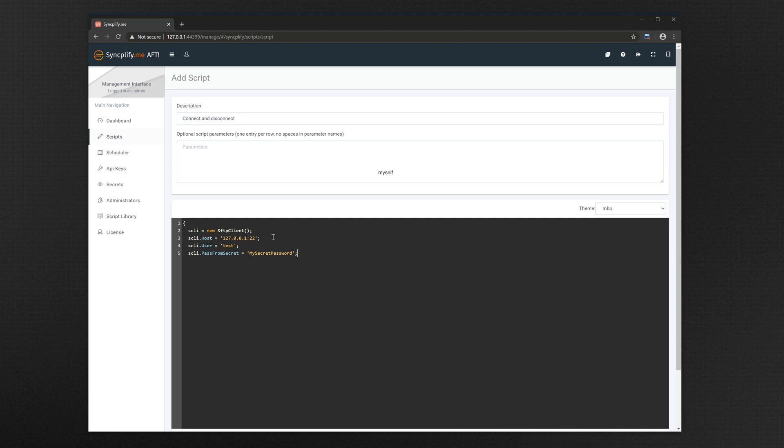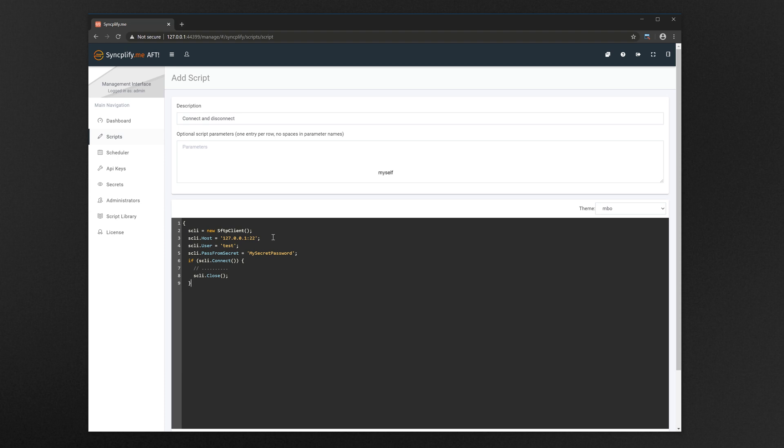Now we write our simple logic, if connection is successful then we disconnect. Setting your client to null at the end helps preventing unnecessary memory consumption.